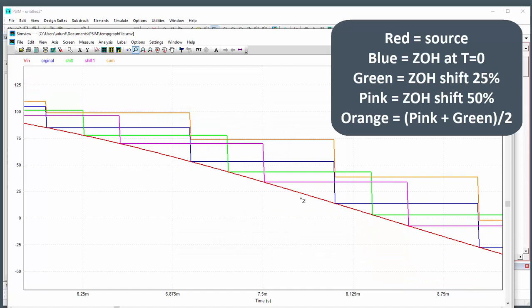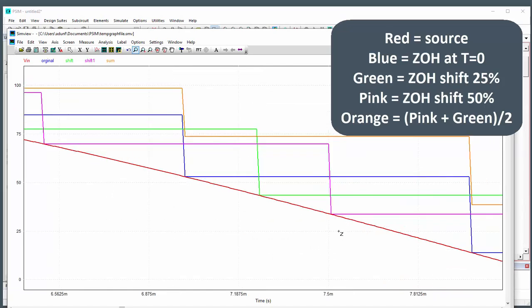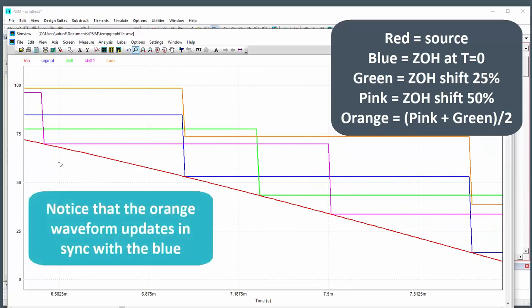So let's just zoom in on a couple cycles here again. So we can see the sum is actually updating at the same rate as the original. So the shifted zero-order holds are just shifting the sample point.